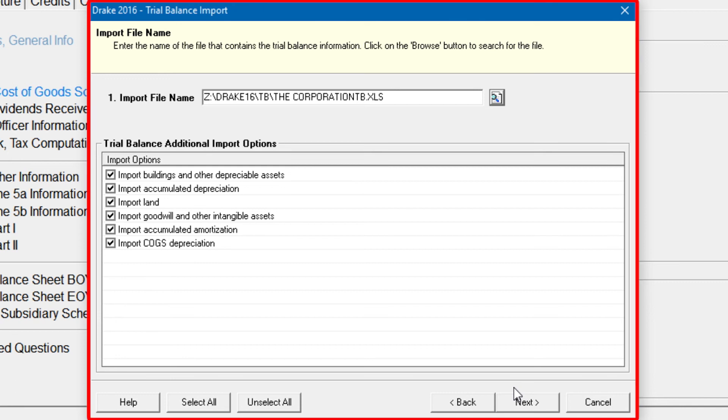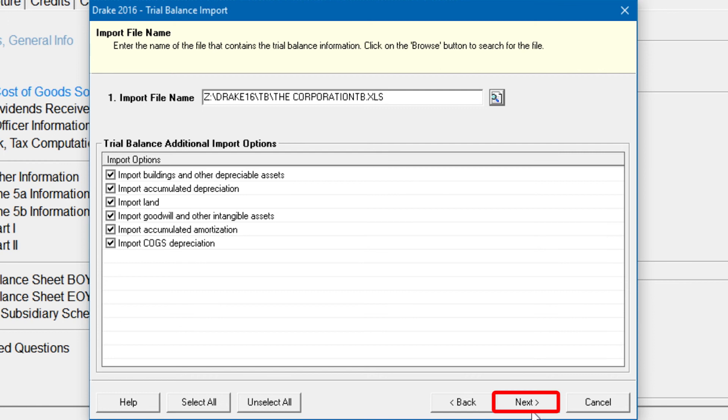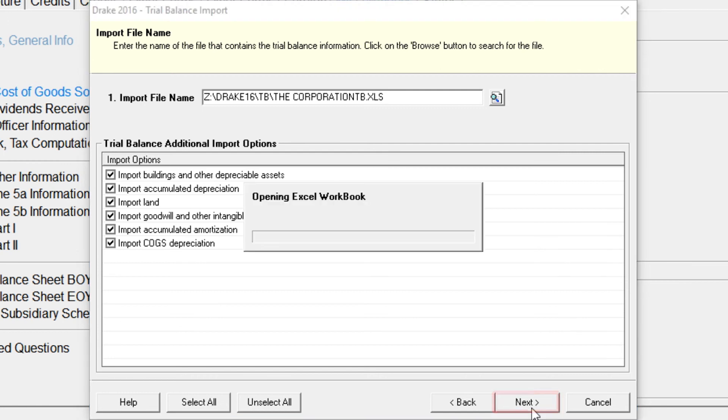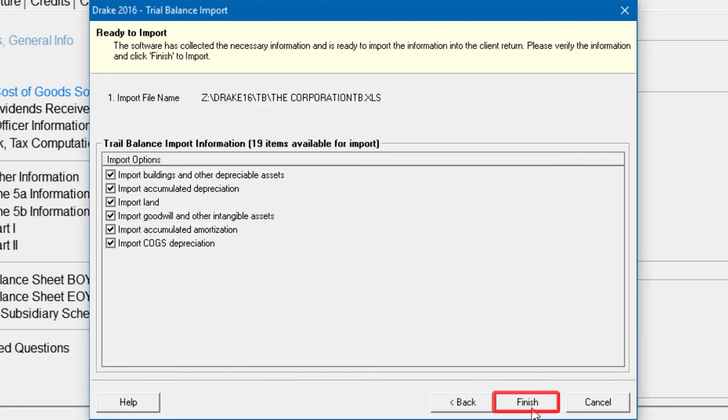Select the Trial Balance additional import options. Click Next and wait for the import to be completed. Click Finish.